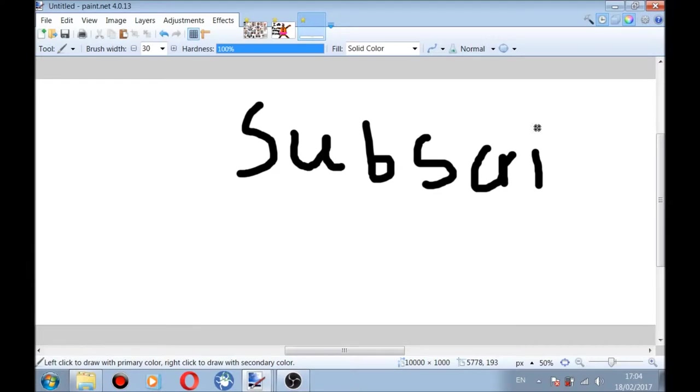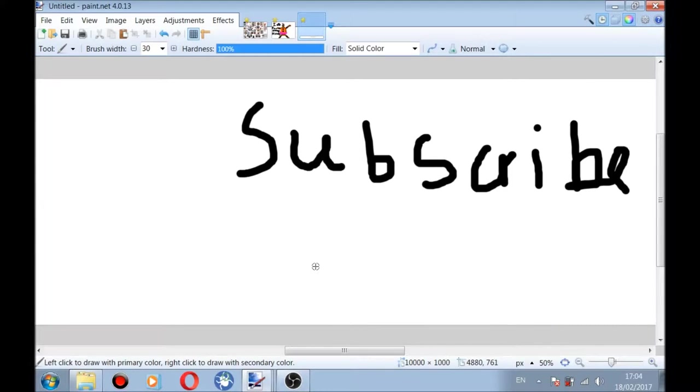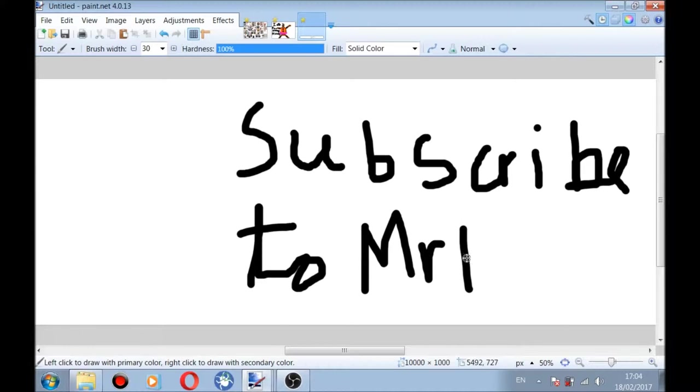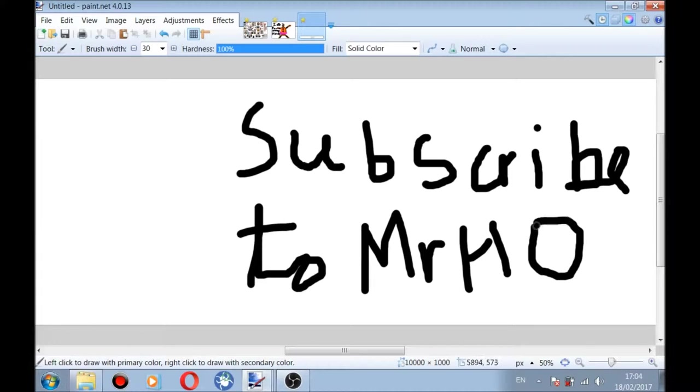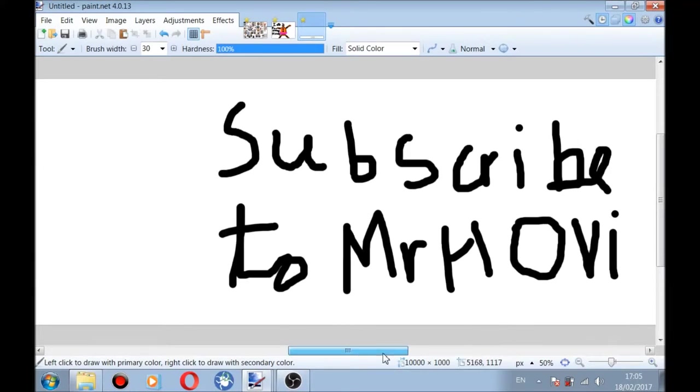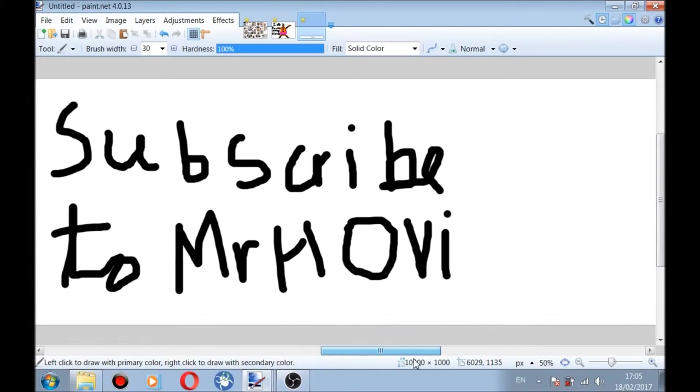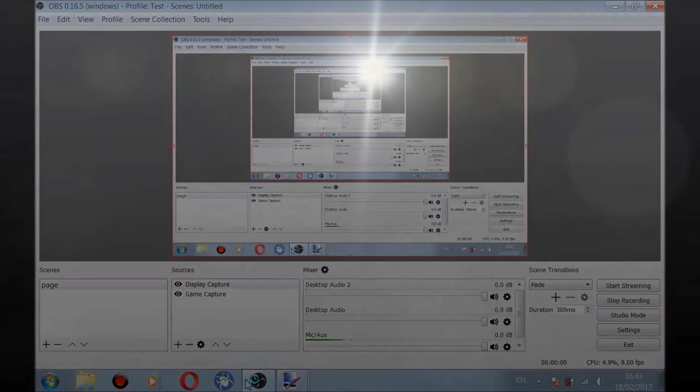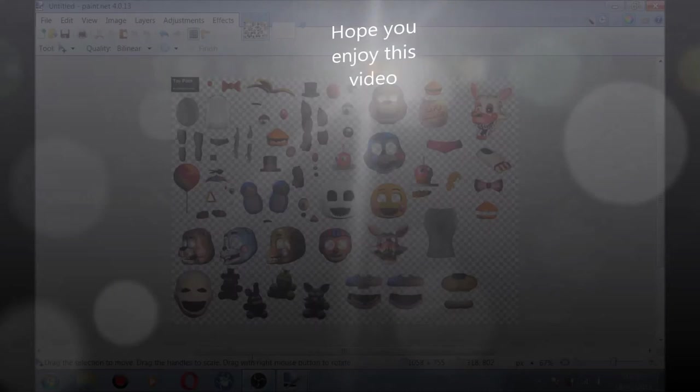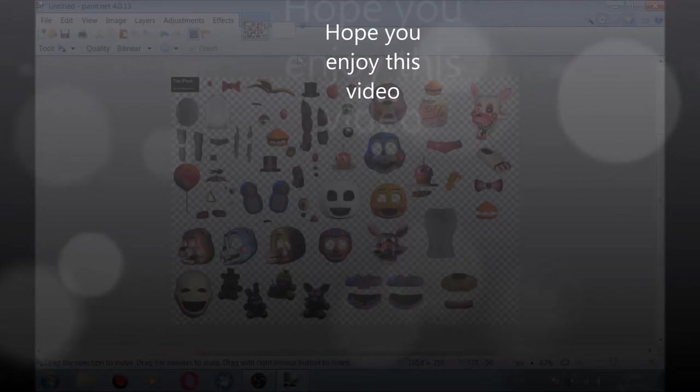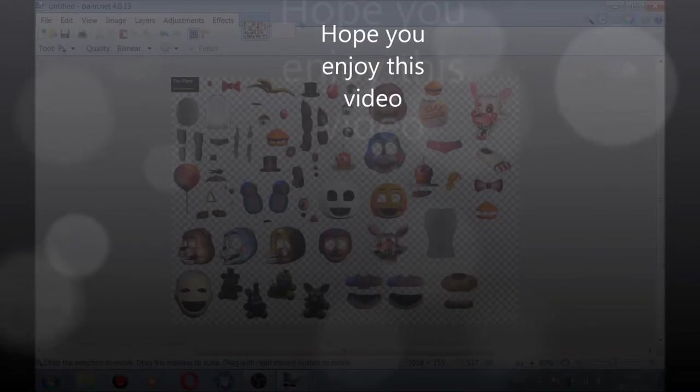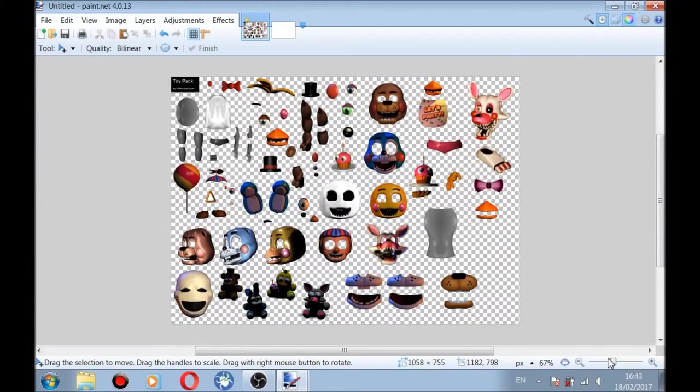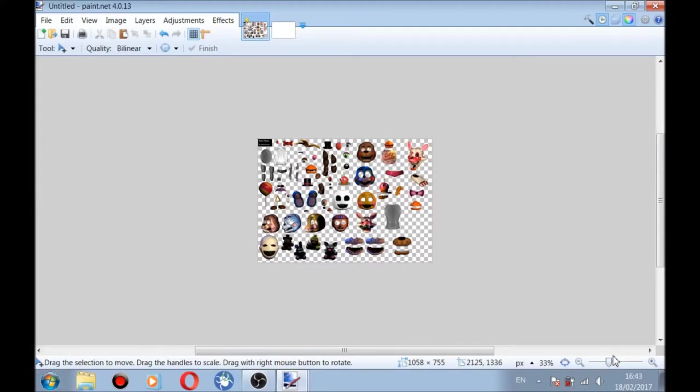Okay, subscribe to Mr. Hovio, and if you do this you'll get a free cookie, a legendary one. No one can even cook like me because they're probably all better than me. So yeah, let's start this video. In this video we're going to be making our own animatronic, okay, so this might take a while.